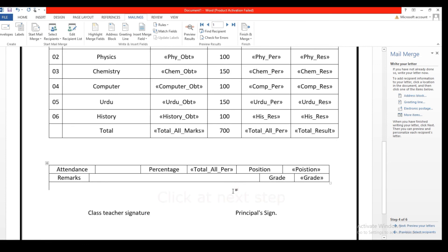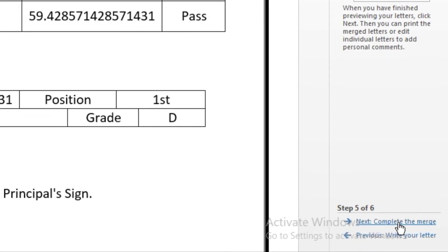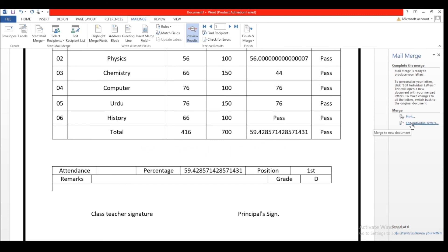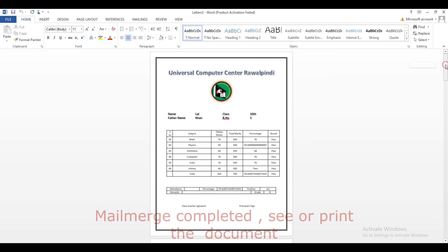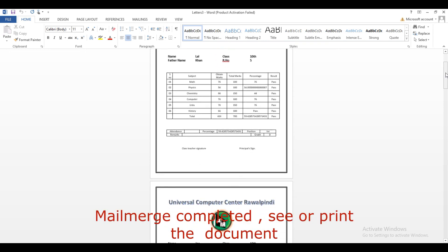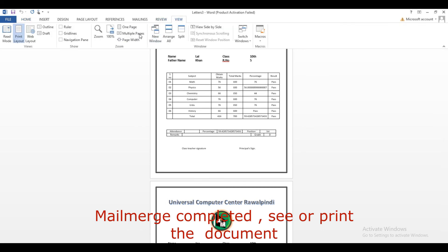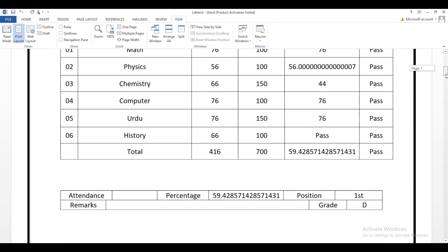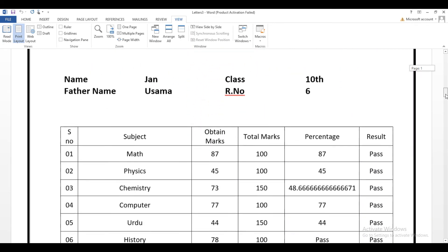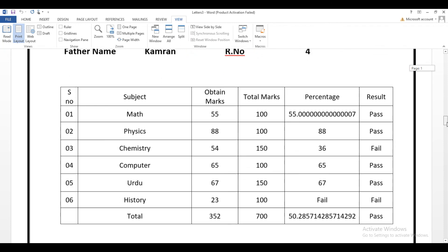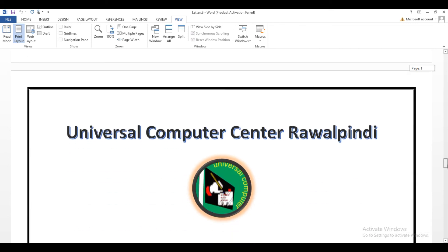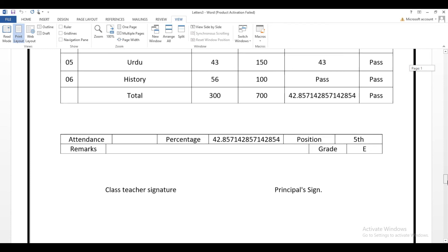Click on Next Step, then again click to complete the merge. Select Individual Editing and click OK. Now you can see the result card of all students with their numbers, percentage, names, and other particulars. You get the result card of all students in a very fast and effective way. Thank you for watching.